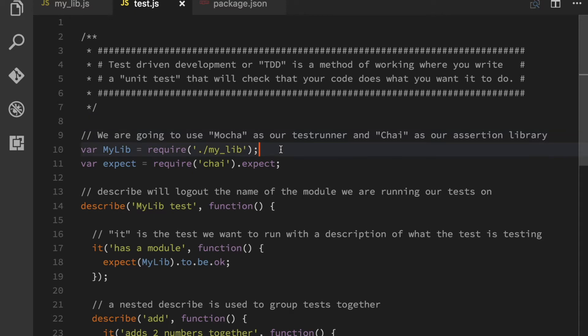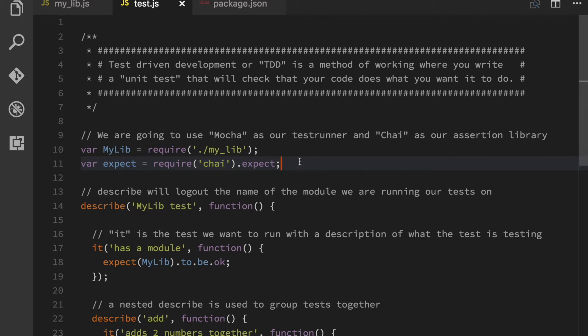So the first thing I'm doing here is that I'm requiring mylib and then I'm requiring Chai's expect function. And expect, Chai is a framework, a library for assertions, which basically is a way of saying,